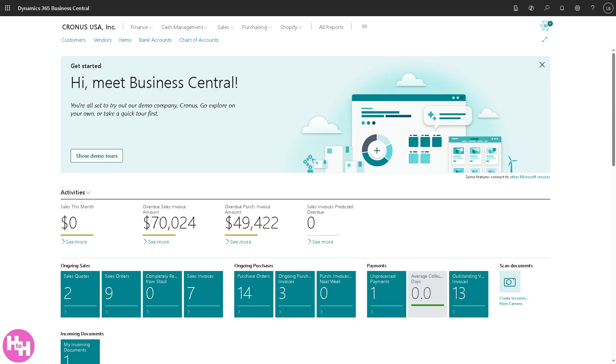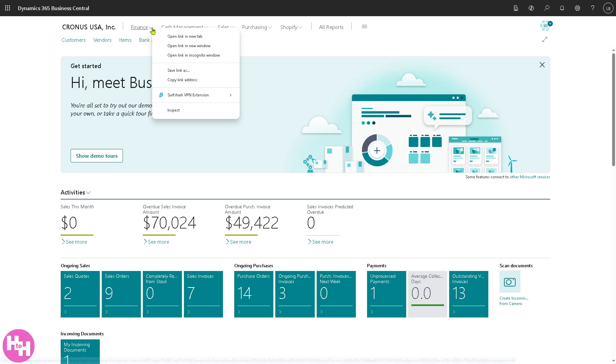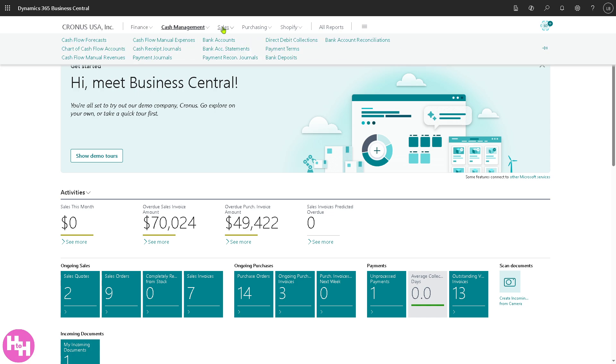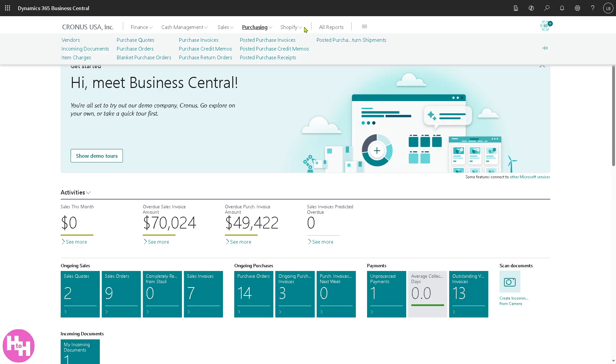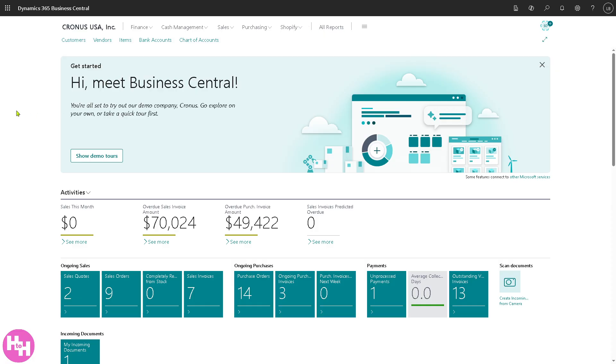You just have to provide all the information needed and then you will be forwarded to the main home page of your account. So there's a lot of information on the top corner, do not be overwhelmed. You have the finance section, there's going to be multiple drop down menus for cash management, sales, purchasing, Shopify and even reports. But the most important part of Dynamics 365 Business Central are these sections.